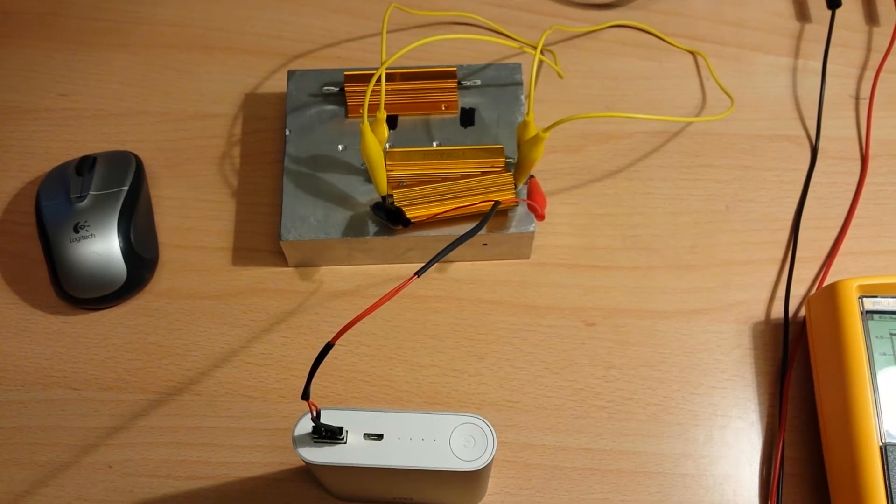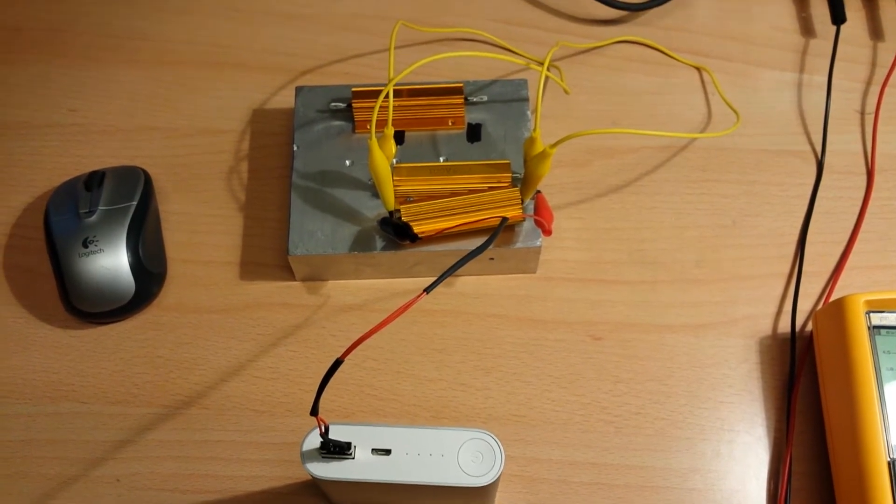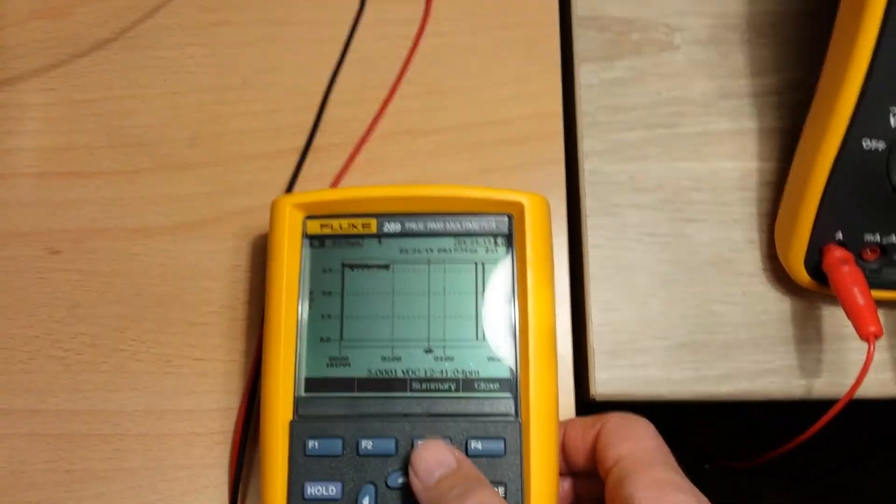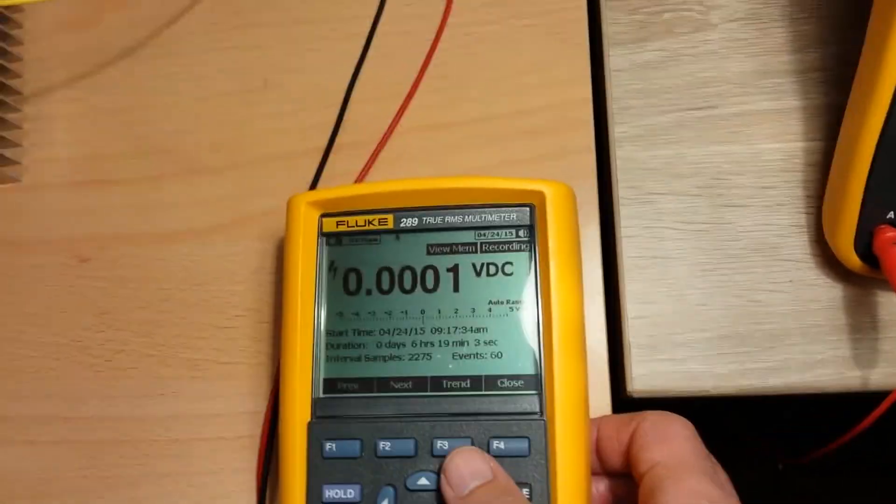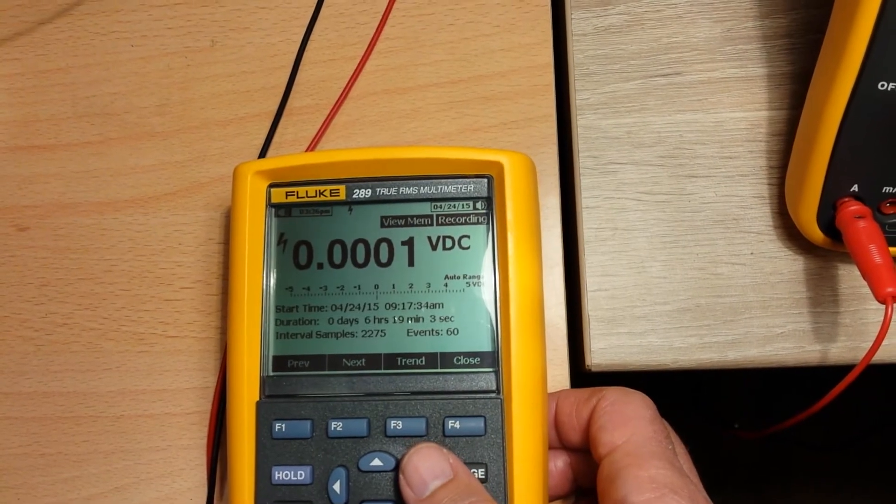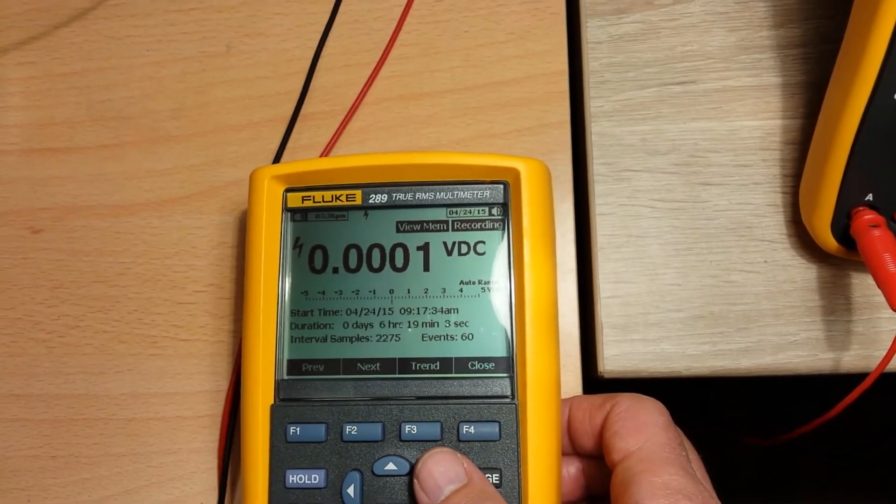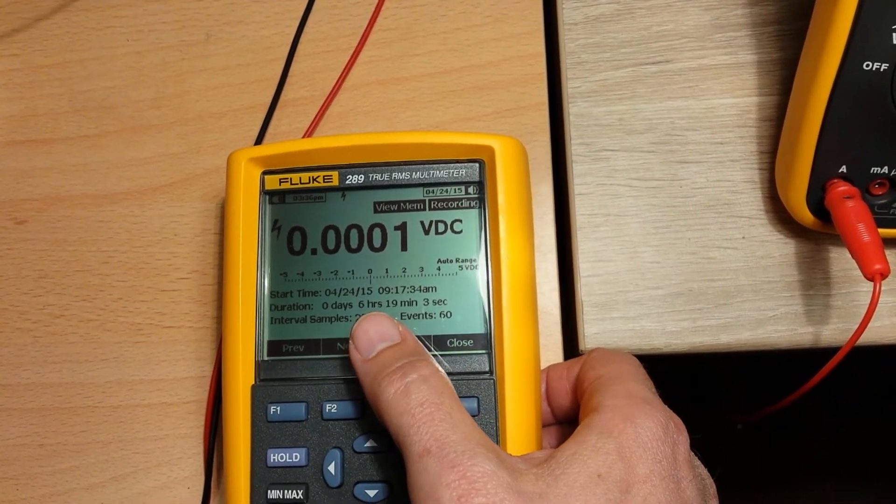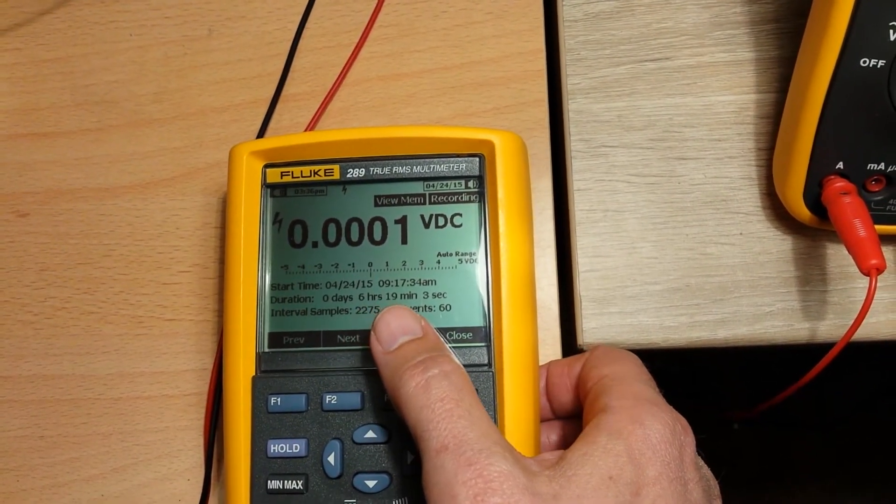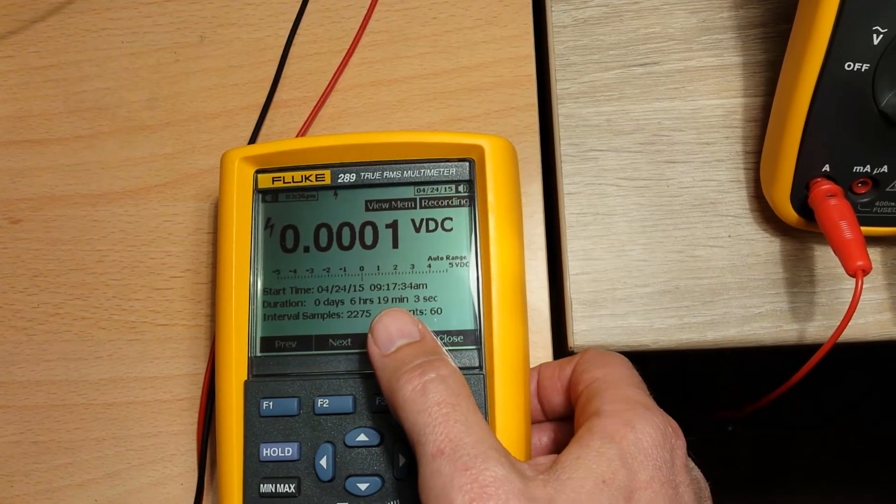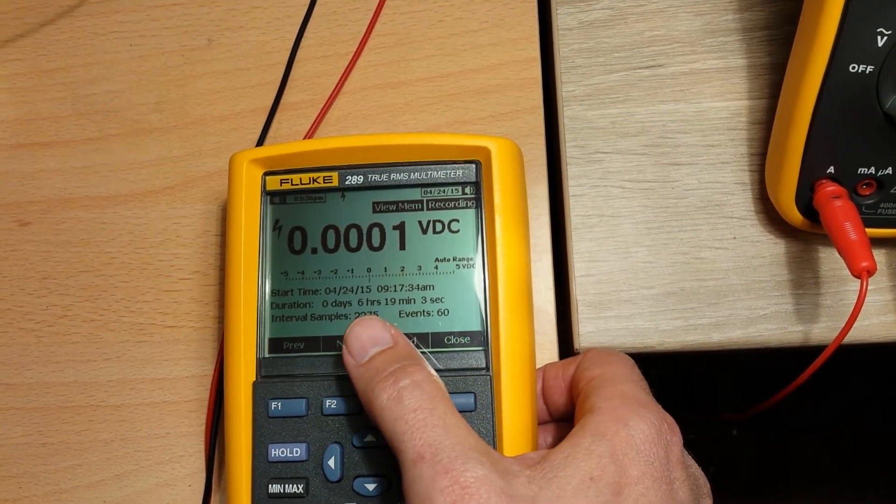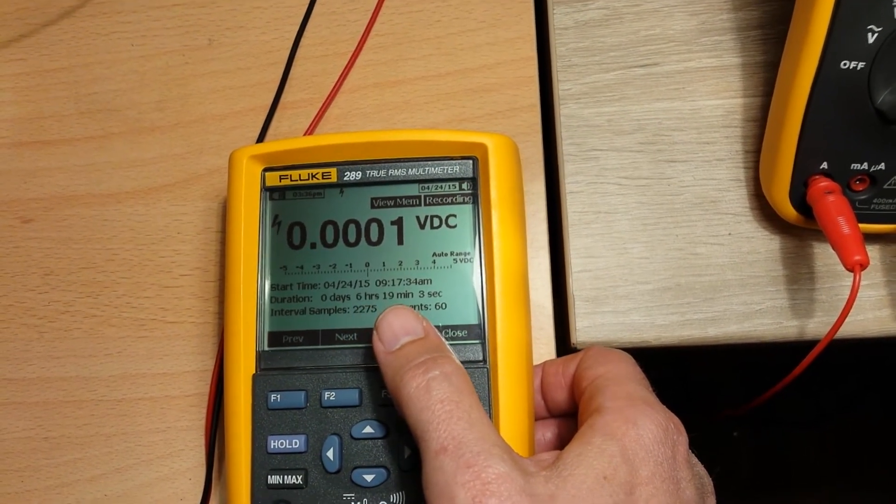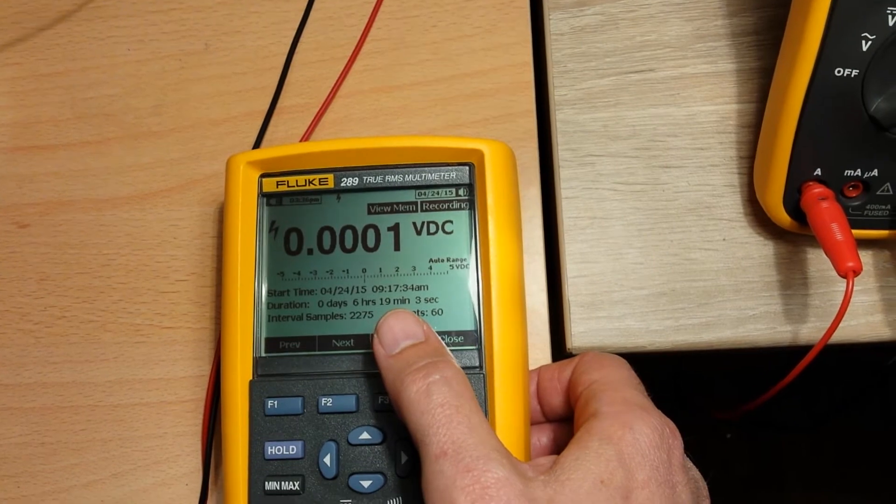So I let it discharge and then recorded this curve. Here's the summary—let's look at the brief summary. Duration: 6 hours 19 minutes. This is how long it took to fully discharge the battery.